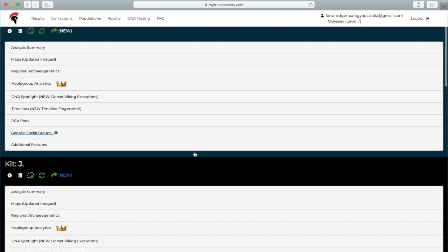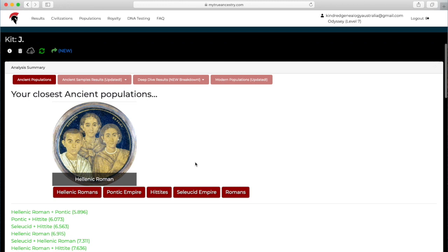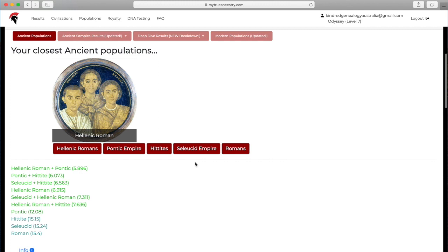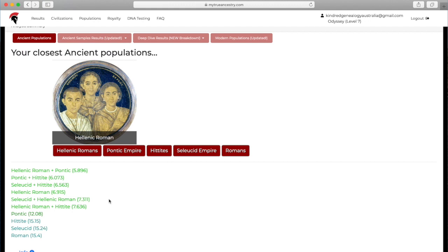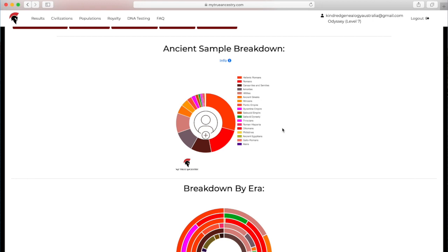Okay, so here we are back on the home page, and I'm going to open up Kit J, who is my lovely volunteer. When I look at the analysis summary, I'm going to get her closest ancient population, which is Hellenic Roman, super exciting. Then underneath it'll give me a few other little combinations of populations that are also similar to her.